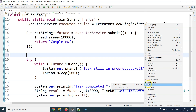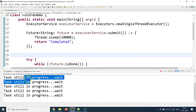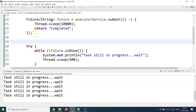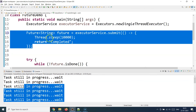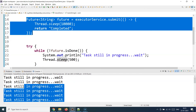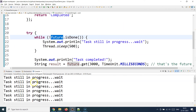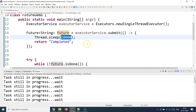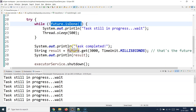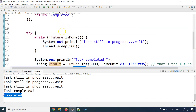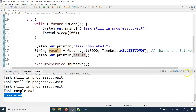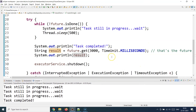Let's run this program. You can see 'task still in progress' keeps getting printed. We submitted the task and this block keeps executing — the thread was sleeping for 10 seconds but line 20 did not wait. It continued checking the Future object about 10 times until the 10-second sleep was over. Once the thread woke up and returned 'completed', future.isDone became true, it exited the loop, printed 'task completed', and the result shows 'completed'.